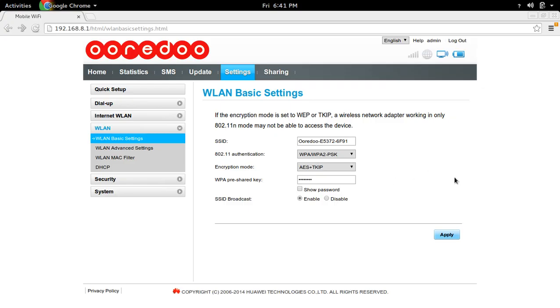Then you have to apply this change. This way you can change the default SSID and password of Orido 4G Wi-Fi Router.